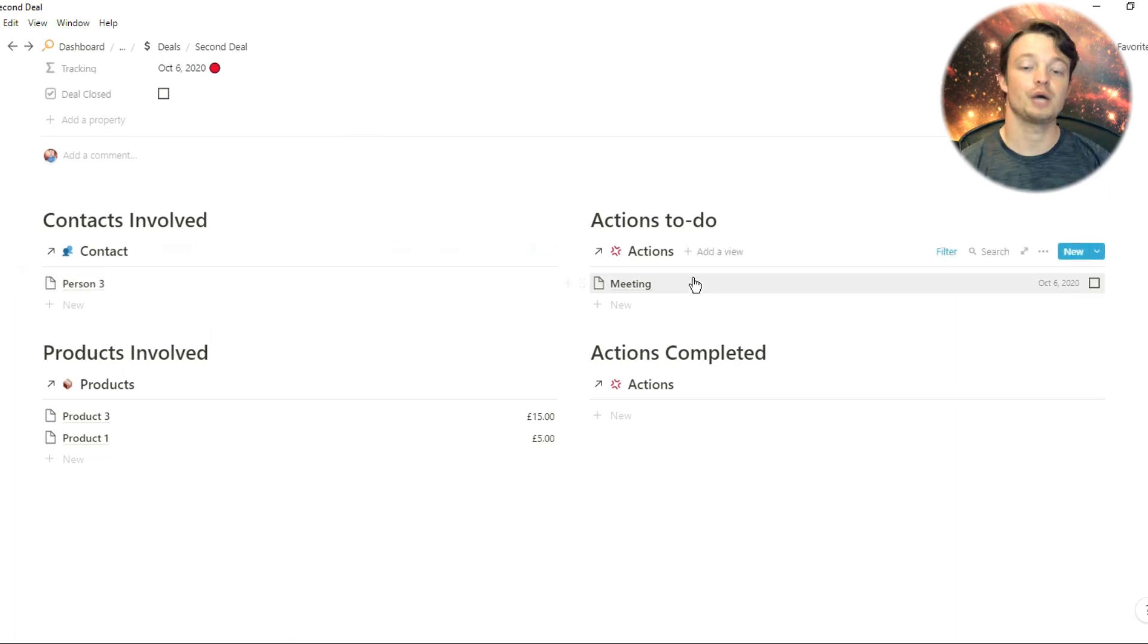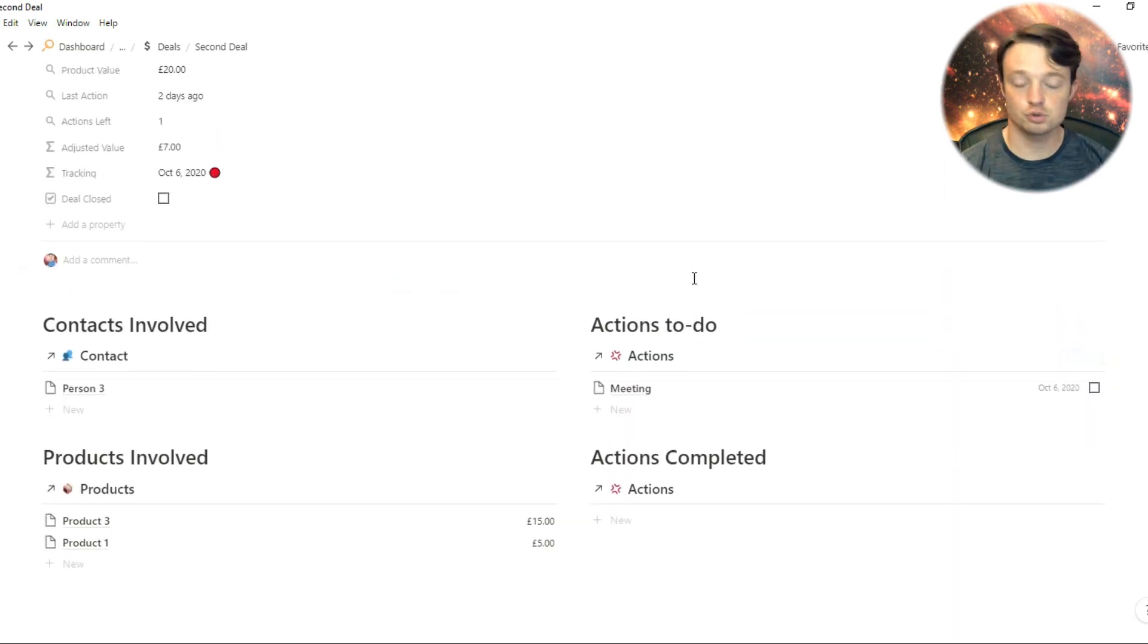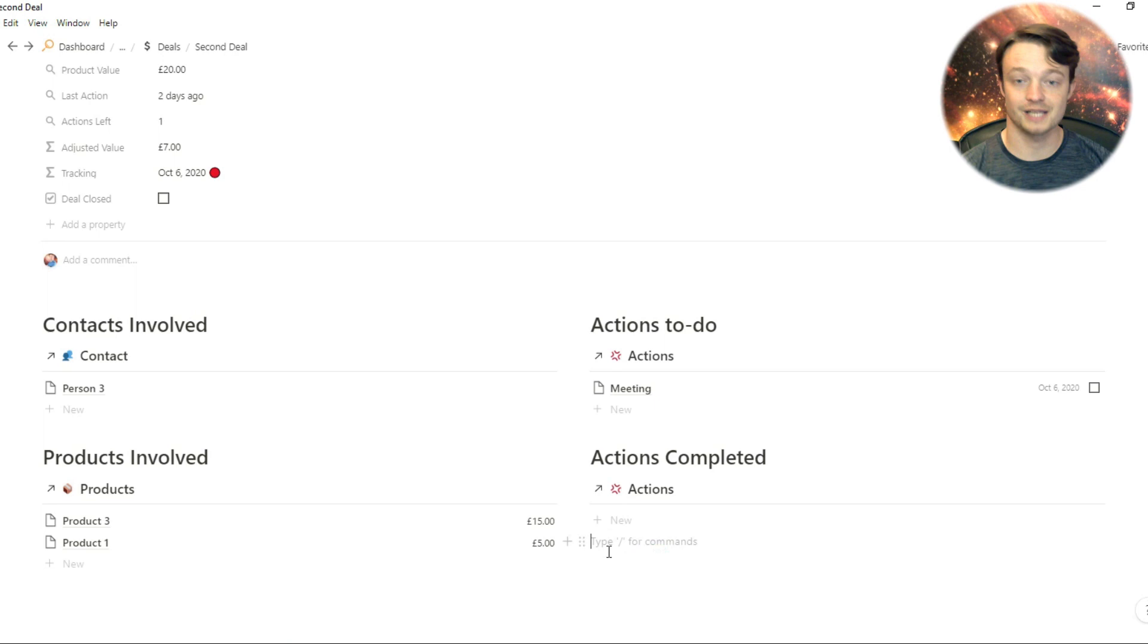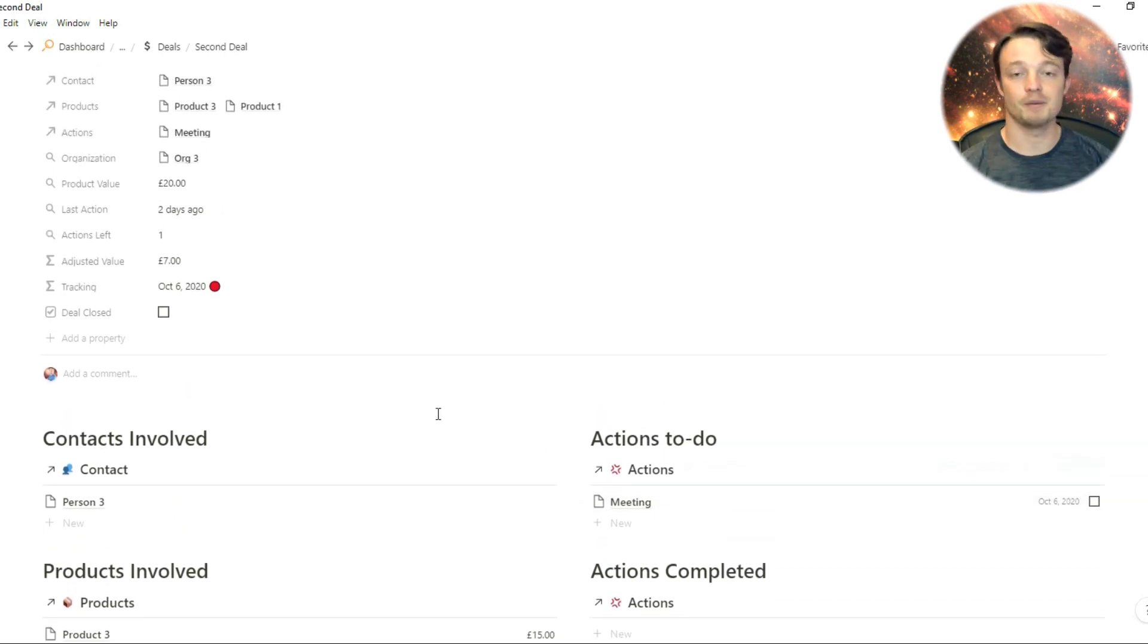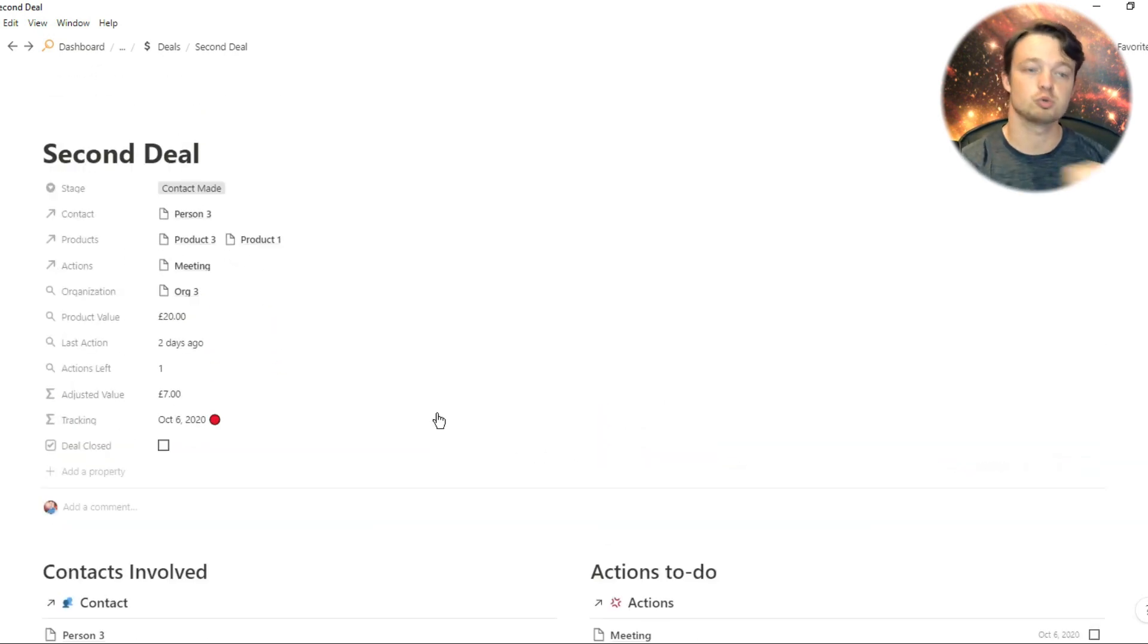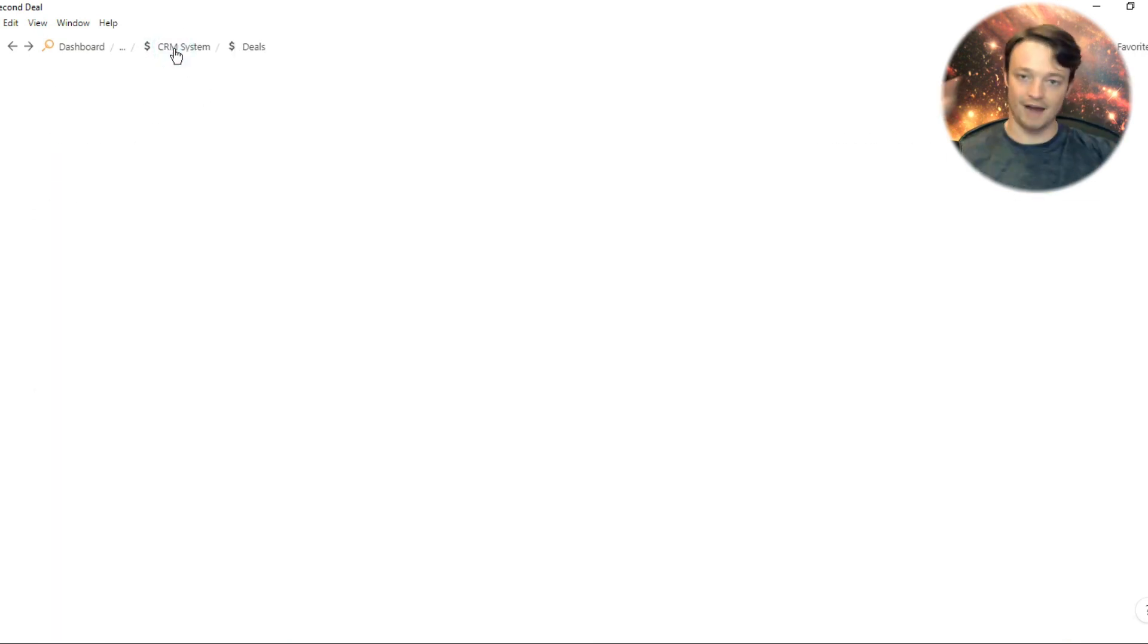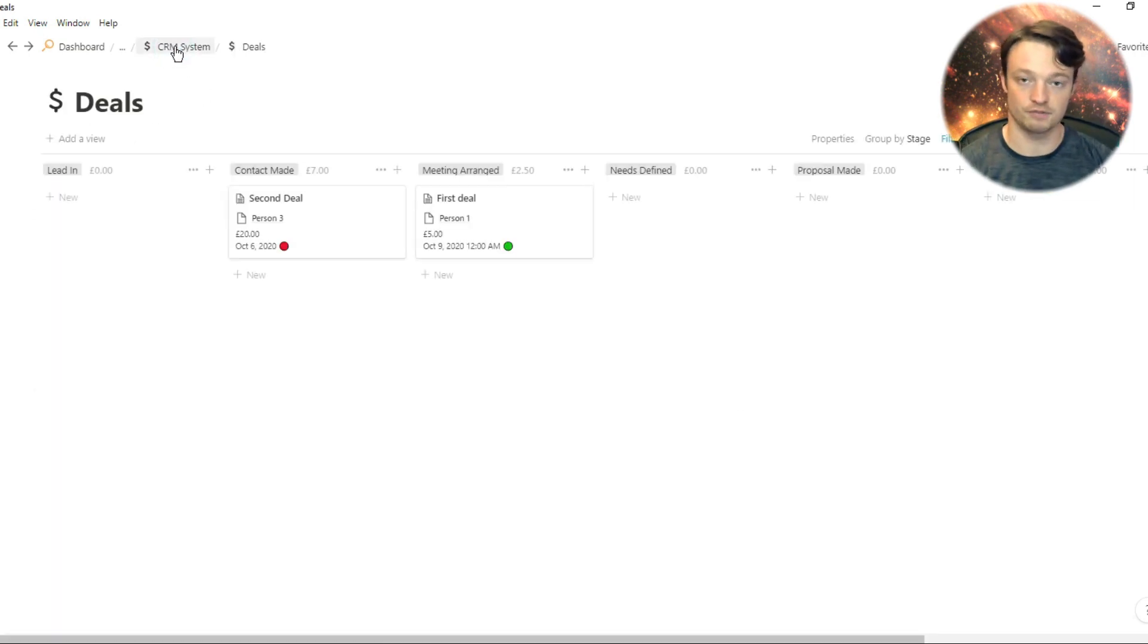When you have different deals for different people, different organizations, or multiple deals for the same person, all the information for those deals will be in the deal dashboard, not just everywhere, spread all over the place.